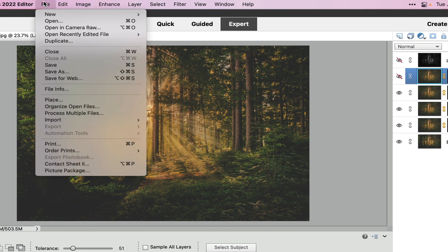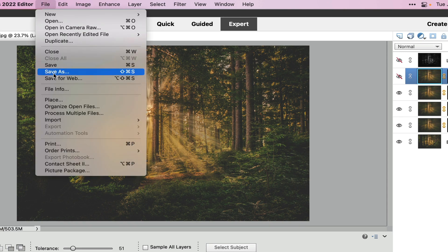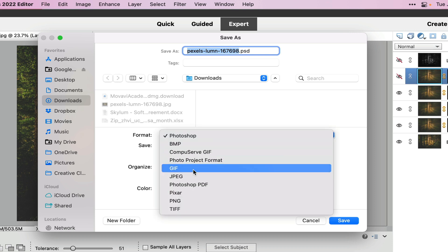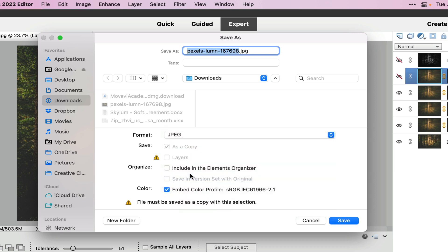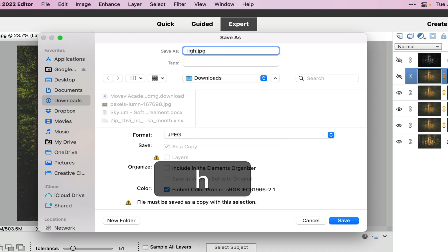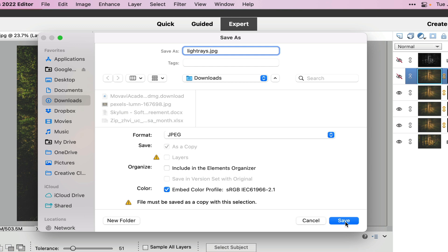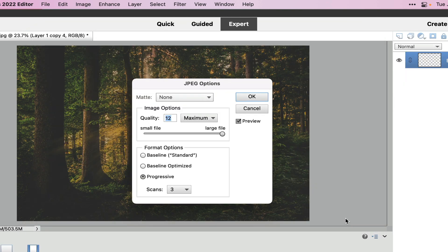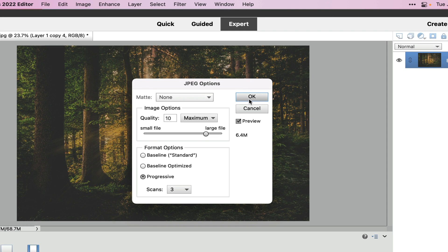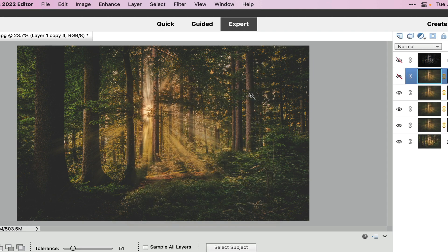Now we want to take it to file and we're going to do a save as, and then we're going to choose JPEG. Now if you want to keep this so that you can play with it later, you can save it out as a Photoshop document, but I'm going to save it out as a JPEG. I'm going to give it the name light rays, and then I will click save. Now what I normally do is 12.7 megabytes is a little bit big, so I'm going to take this down to a 10 quality right there, and select OK. Now my image is saved as a JPEG.